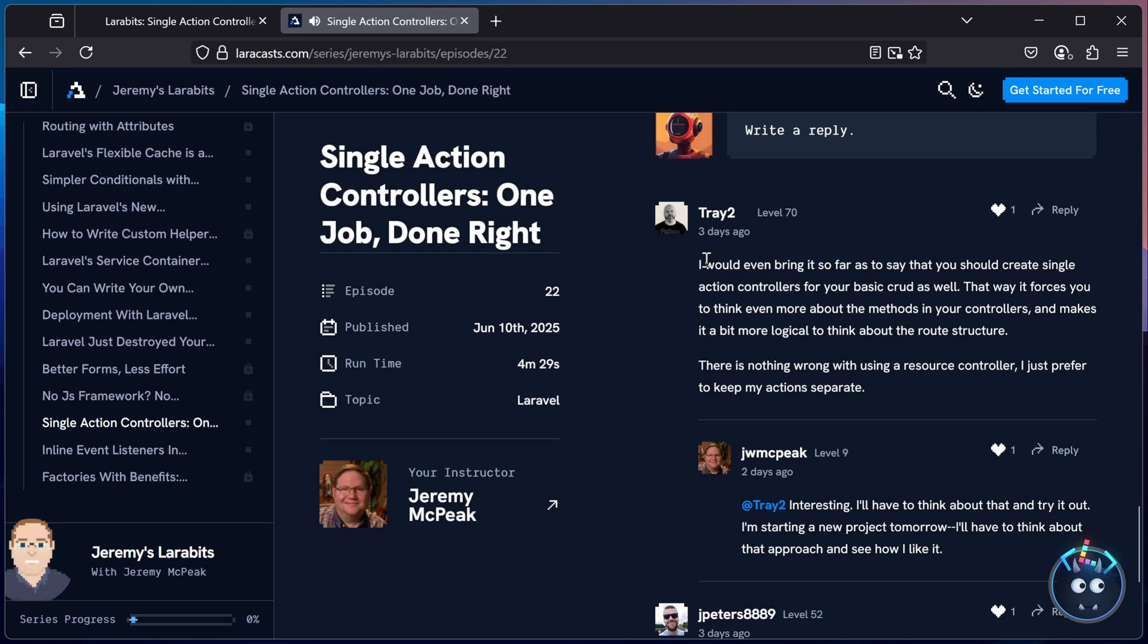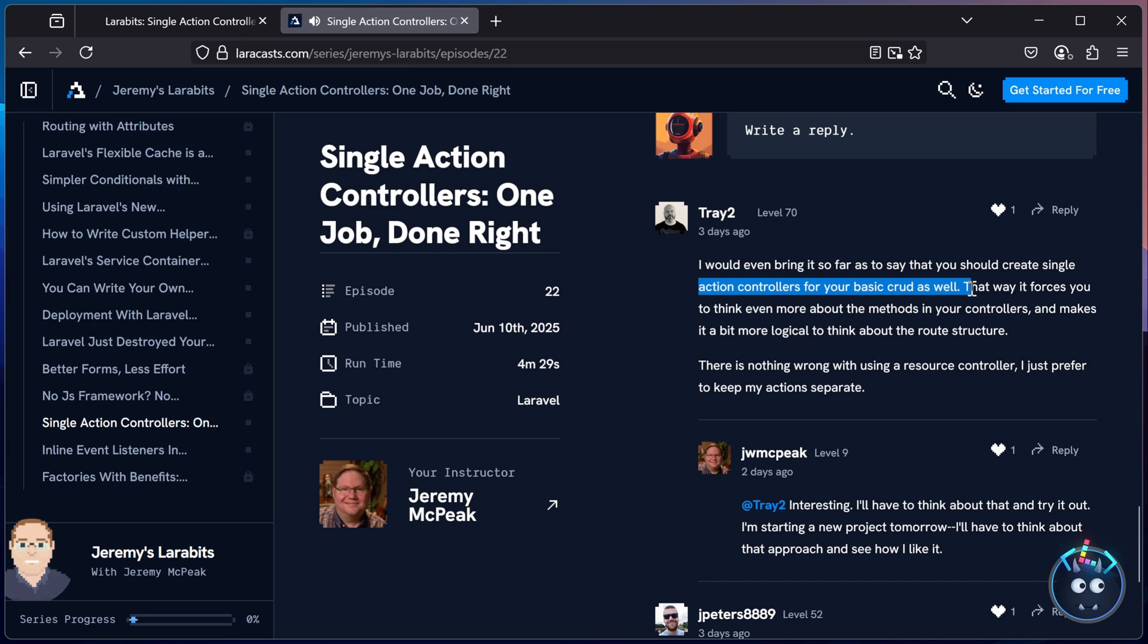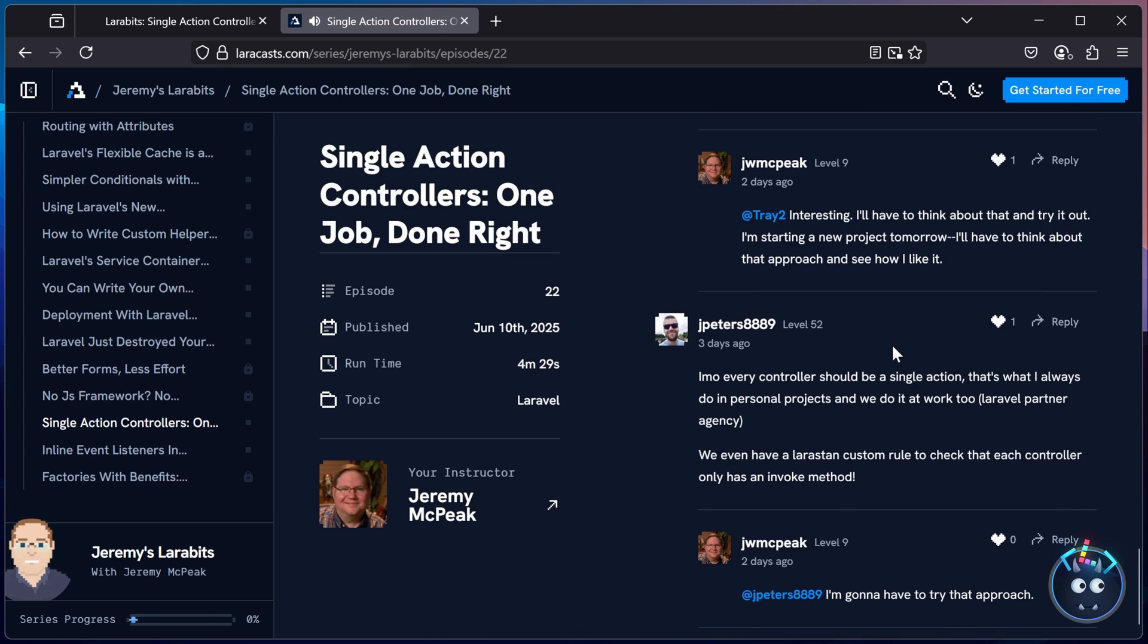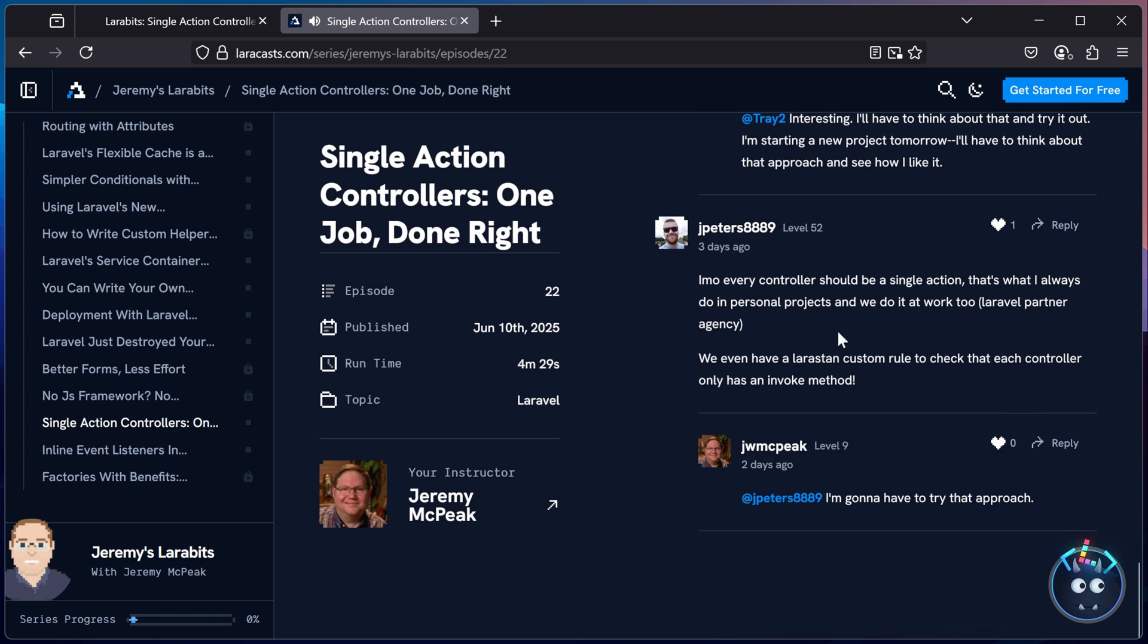Trey too said, I would even bring it so far to say that you should create single action controllers for your basic CRUD as well. That way, it forces you to think even more about the methods in your controllers and makes it a bit more logical to think about the route structure.